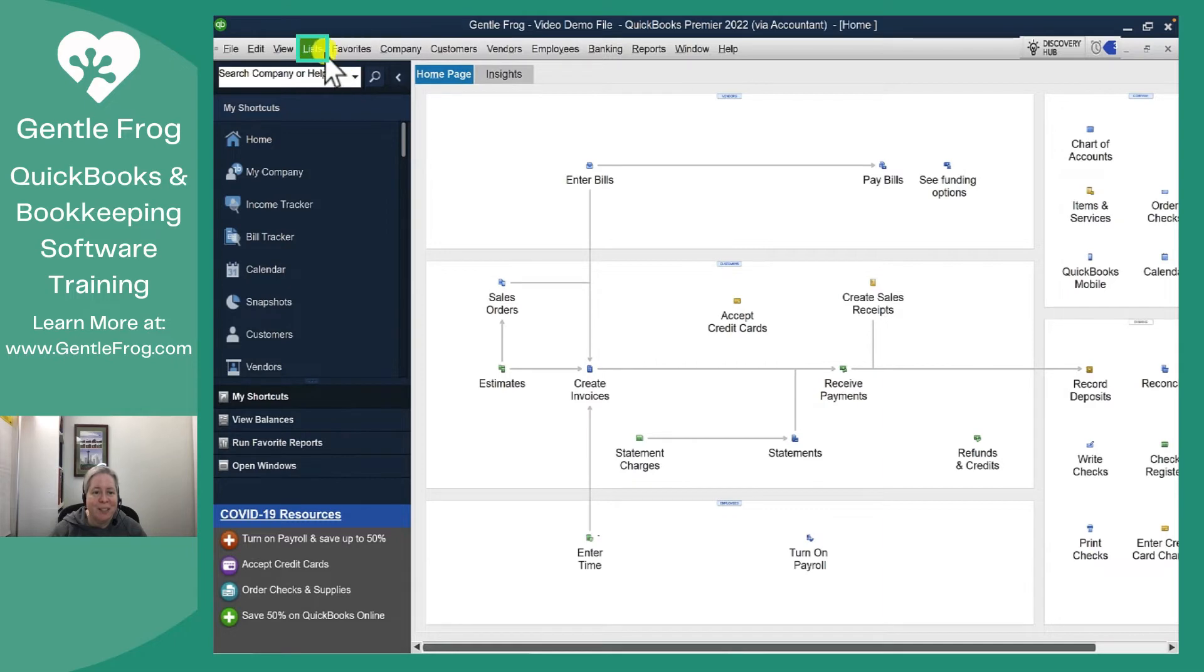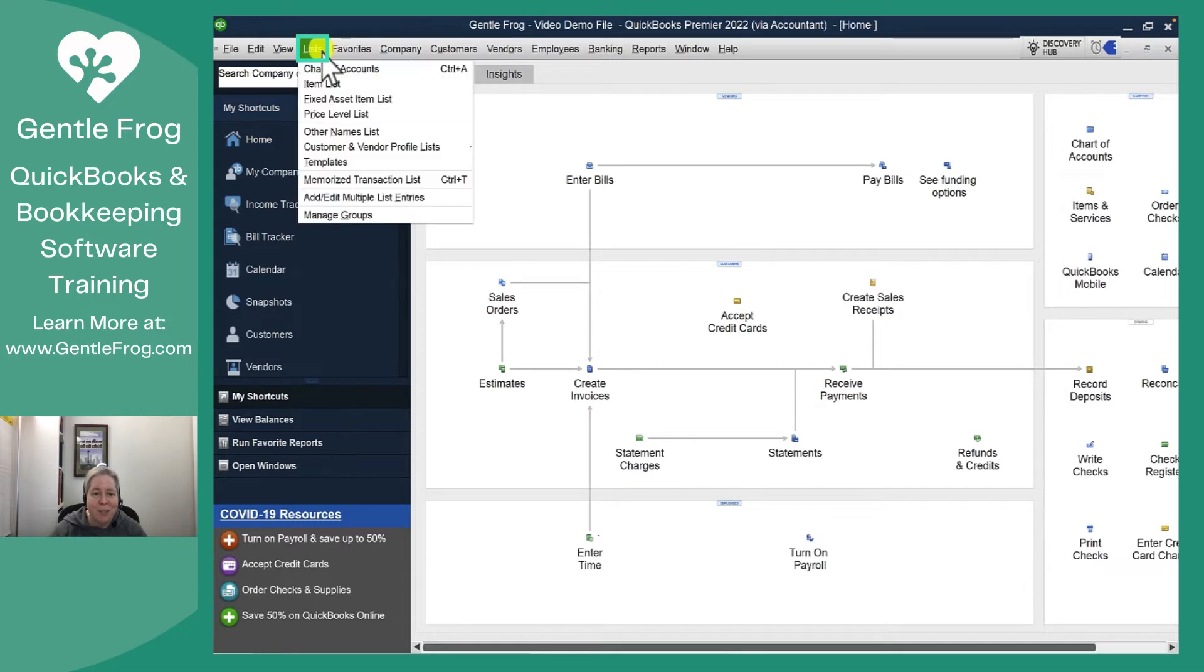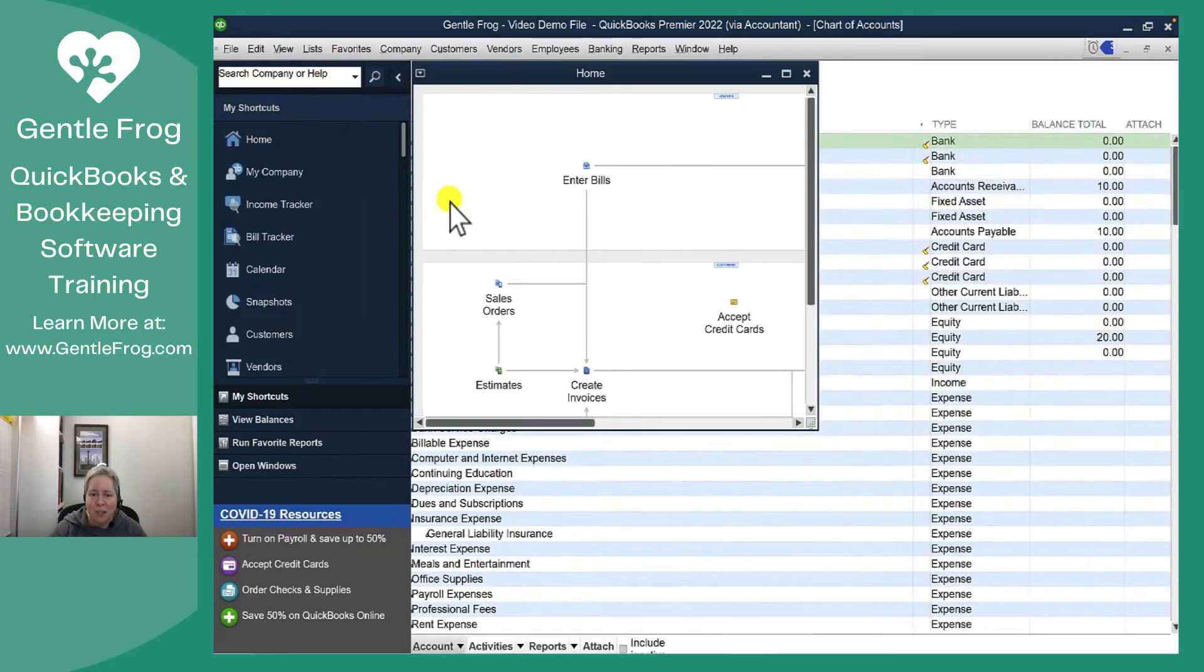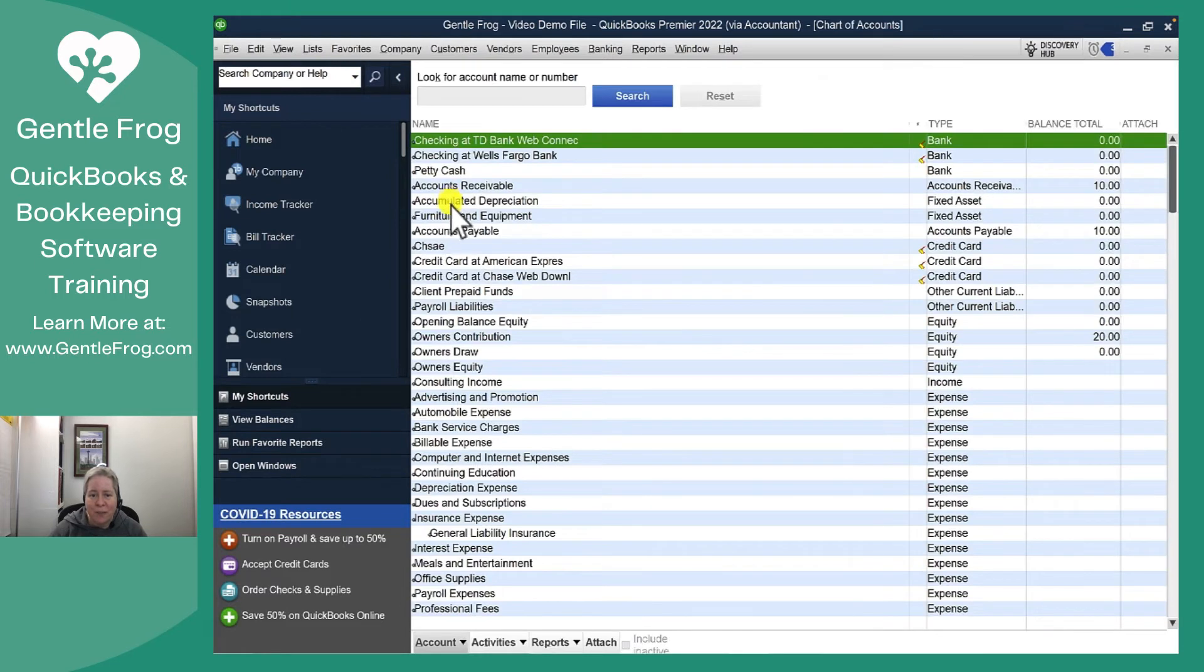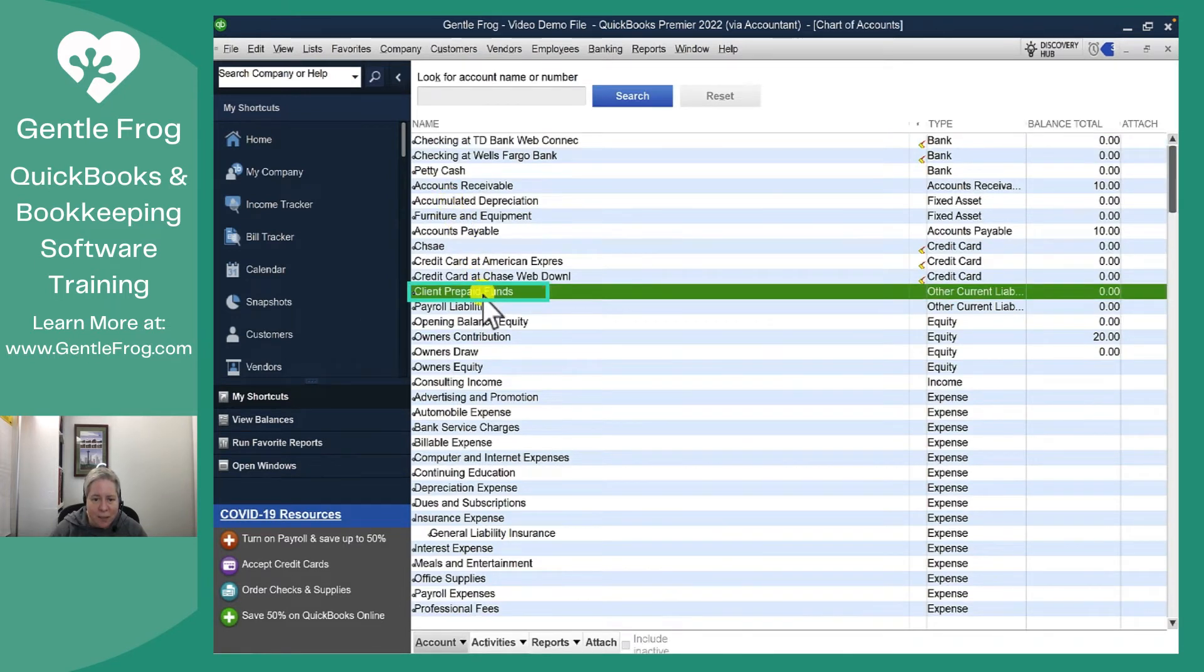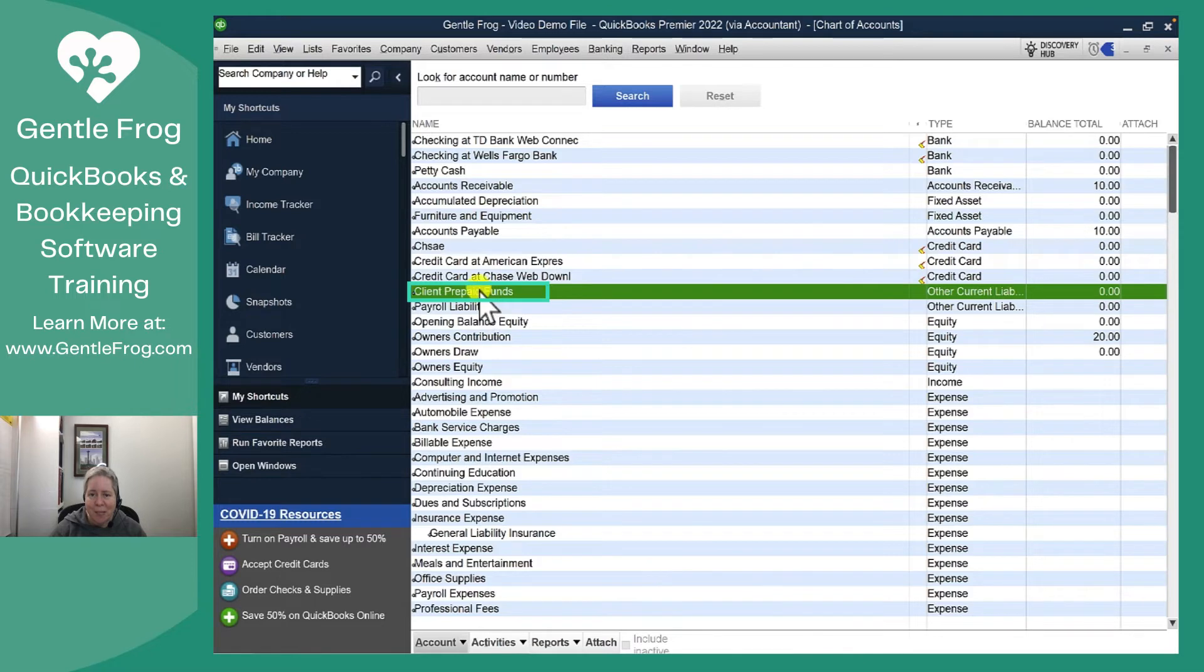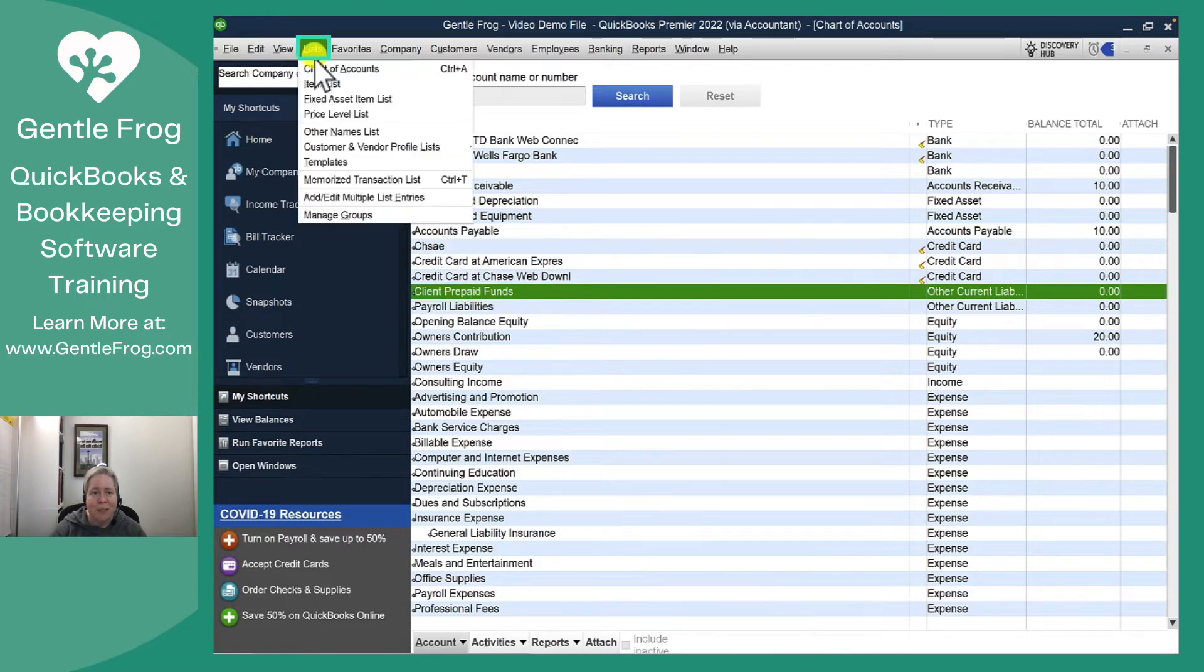Let's start by looking at the liability account. If I go to List and then Chart of Accounts, you can see the customer prepaid funds. This is the liability account that I want to map my item to. So let's go ahead and make an item and map it to this account.